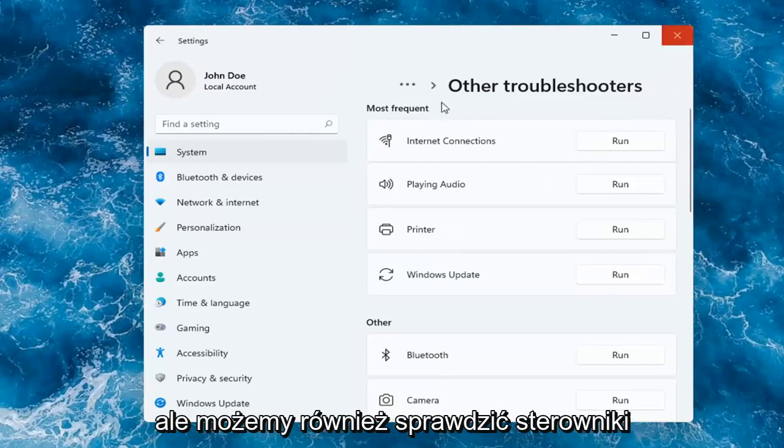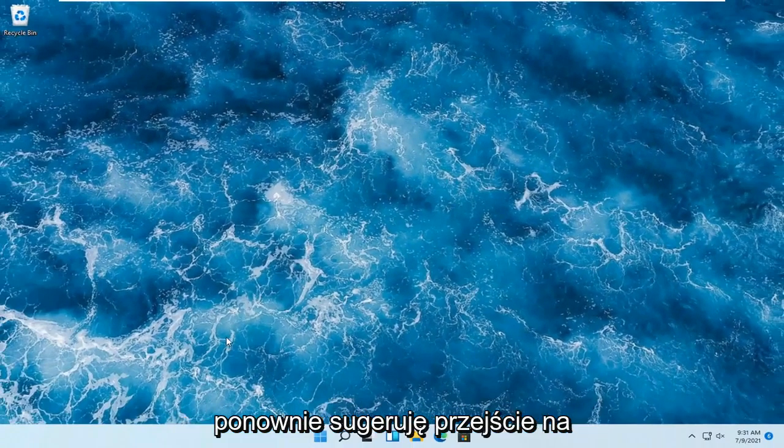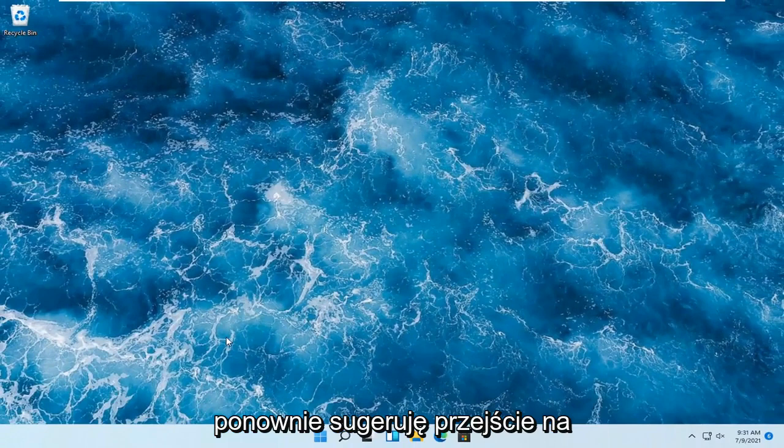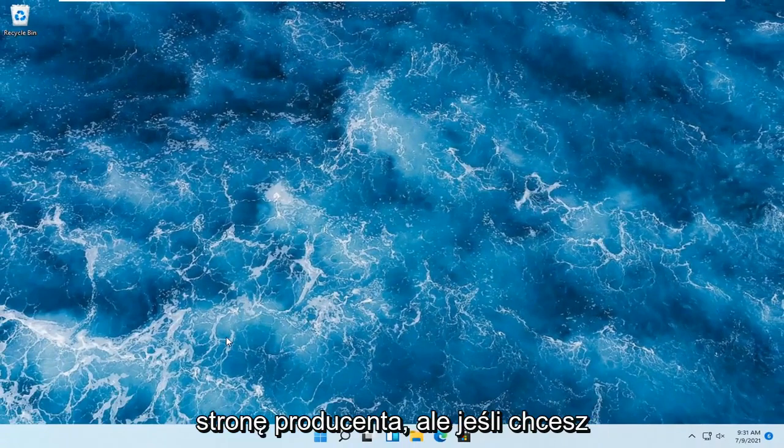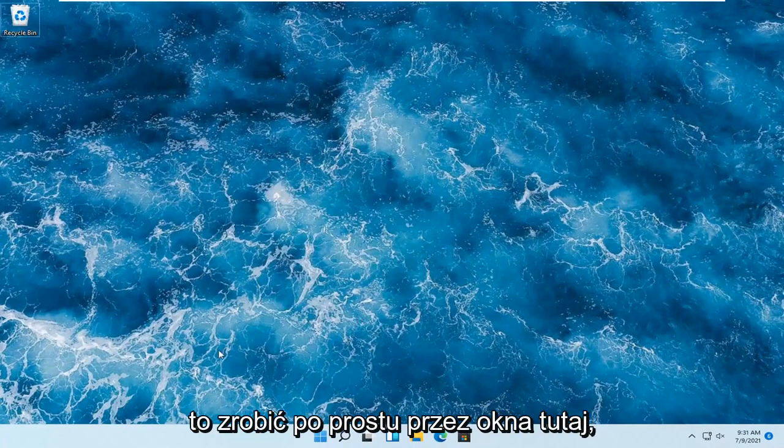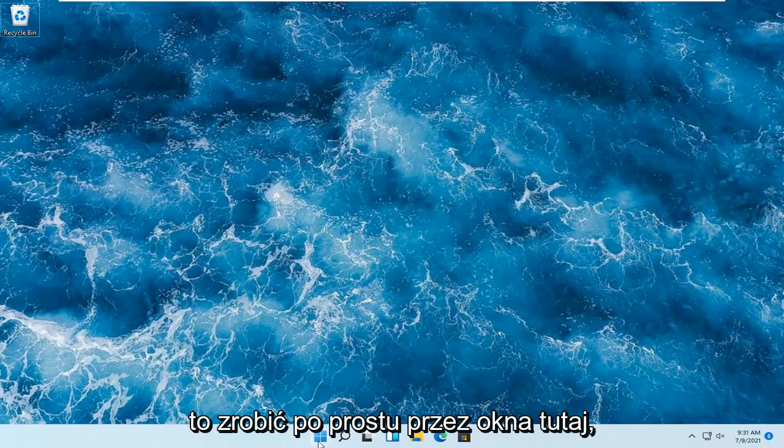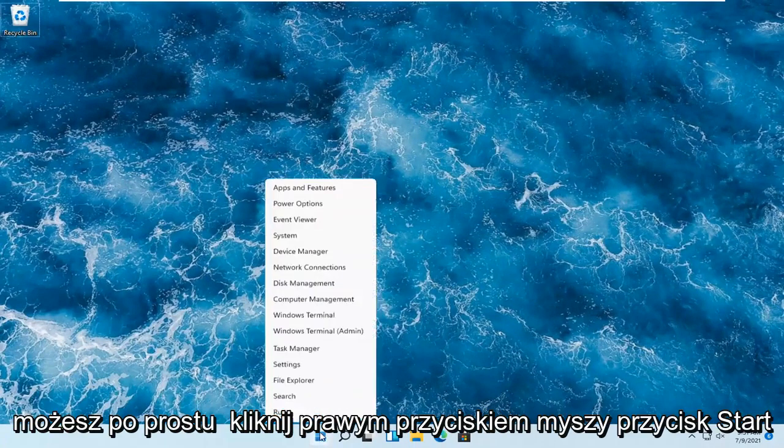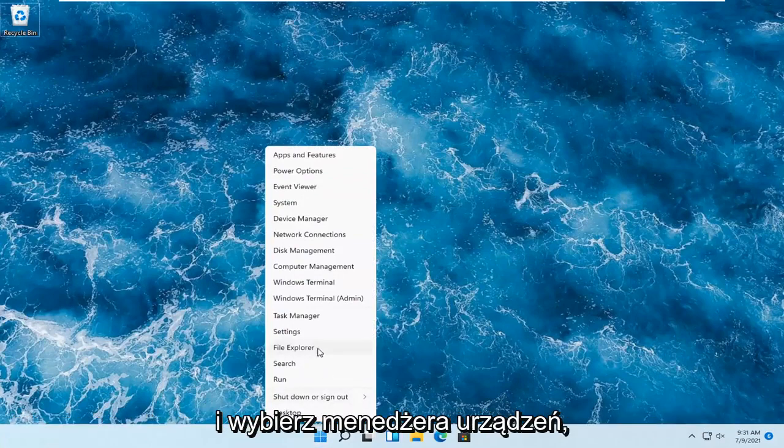But we can also check for drivers through Device Manager. But again, I would suggest going on to the manufacturer's website. But if you want to just do it through Windows here, you can just right-click on the start button and select Device Manager.